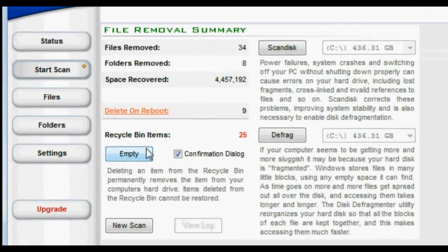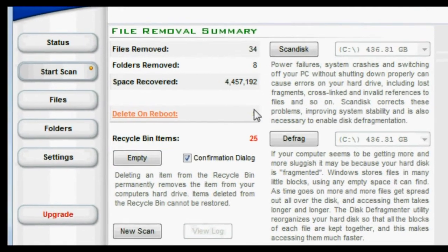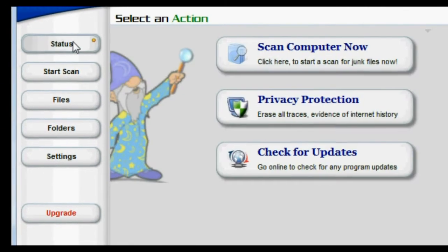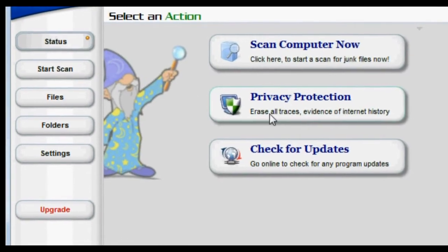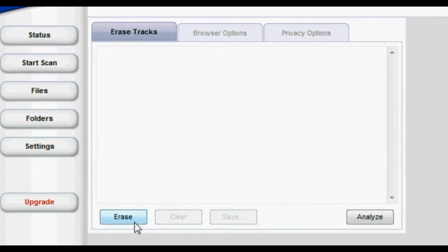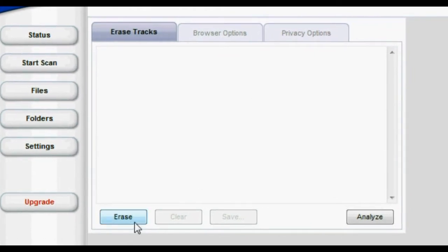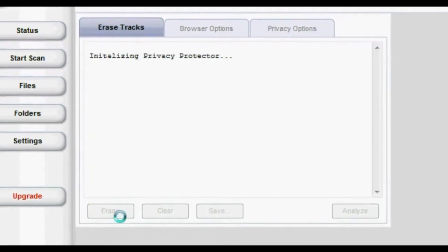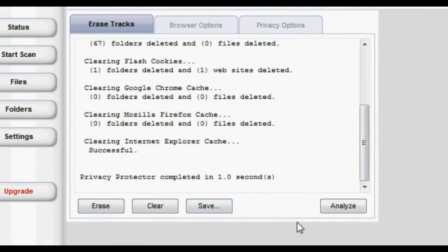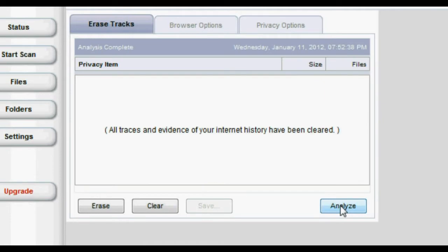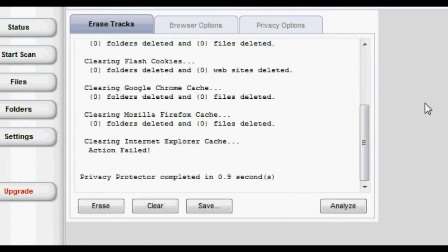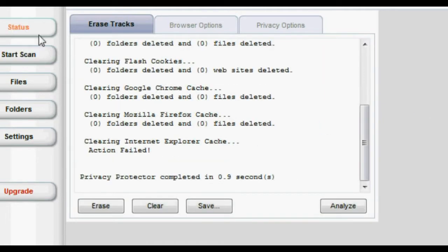You'll see it added some items to our recycling bin. We'll worry about those later. Click Status and then Privacy Protection. This is another basic application that helps clear away any internet history. Click Erase and Analyze, and we'll click Erase one more time just to be sure. Now your internet history has been cleared.